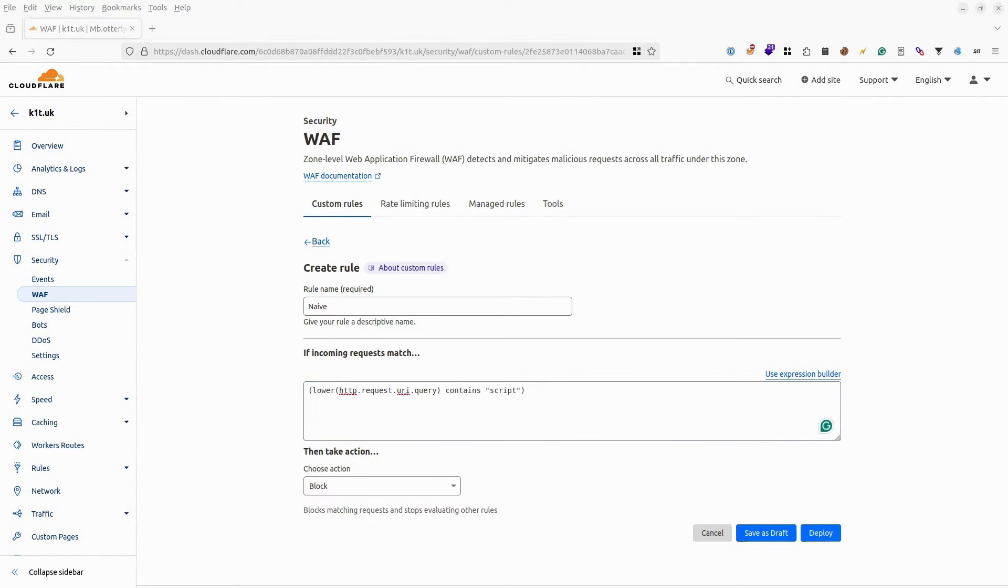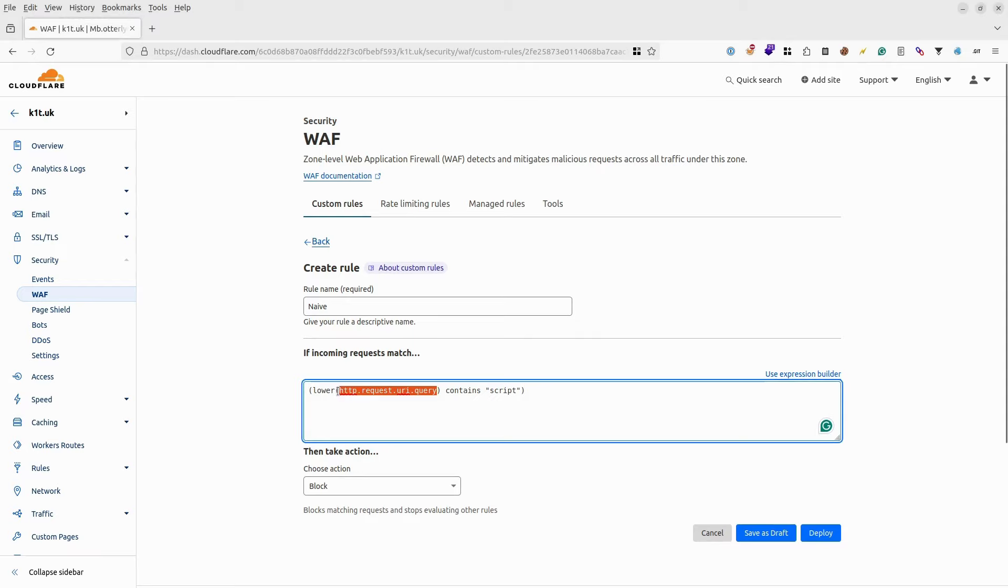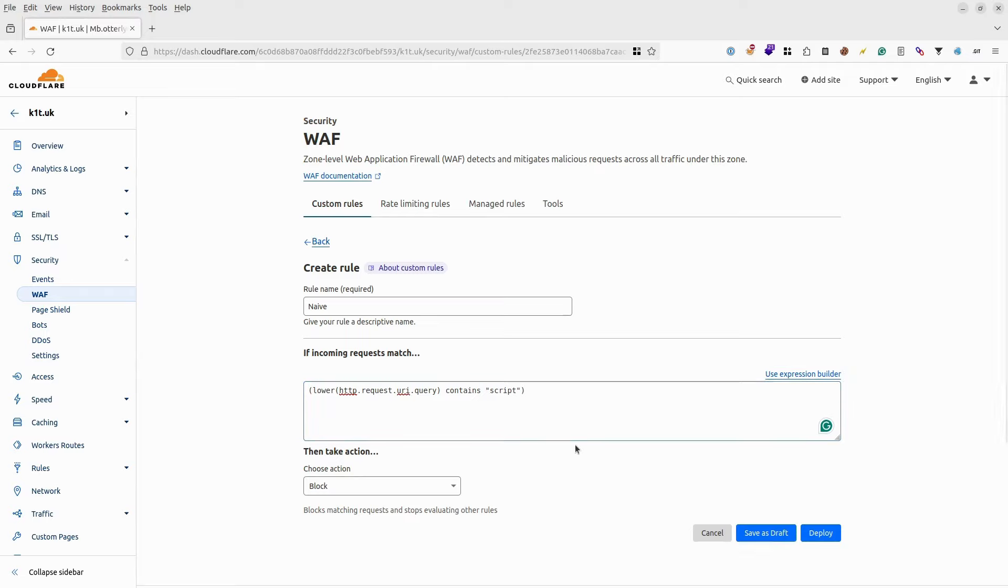As you can see, it just takes URL query string, converts all characters to lowercase, and compares it against the string 'script'. It will block a limited amount of XSS queries that contain script tags.